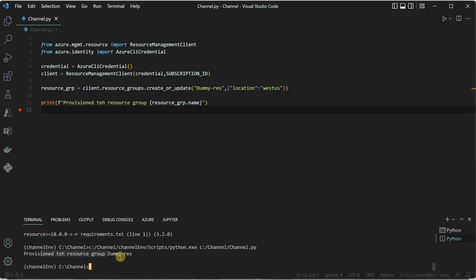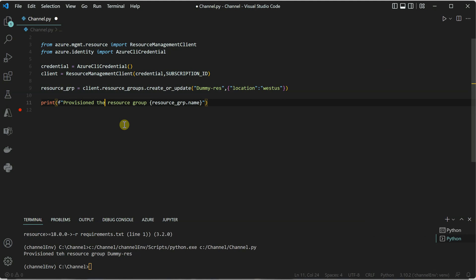Okay, so 'provision the resource group'—I made a typo. Let me correct it here and rerun it.